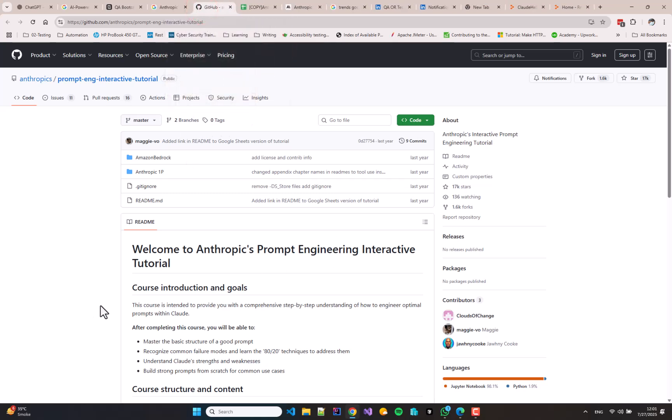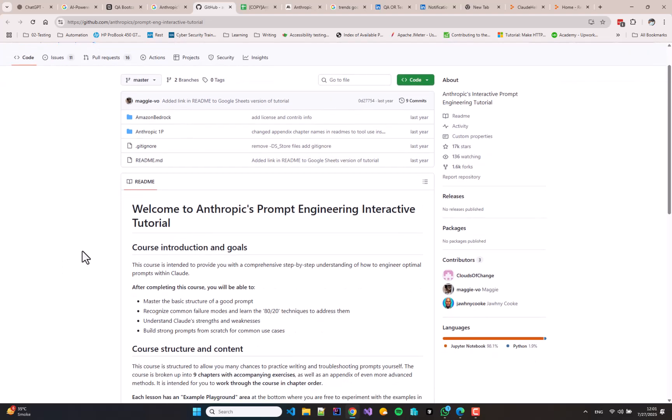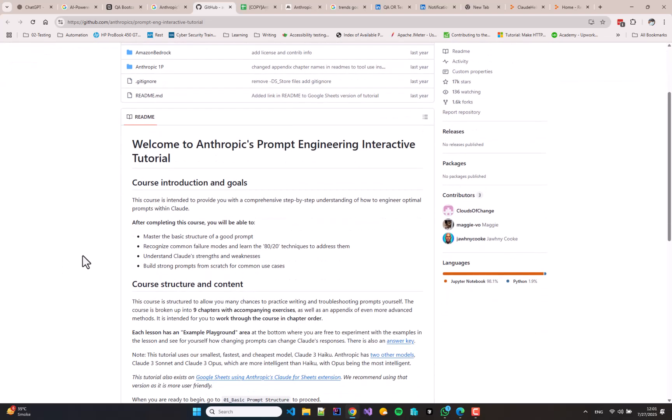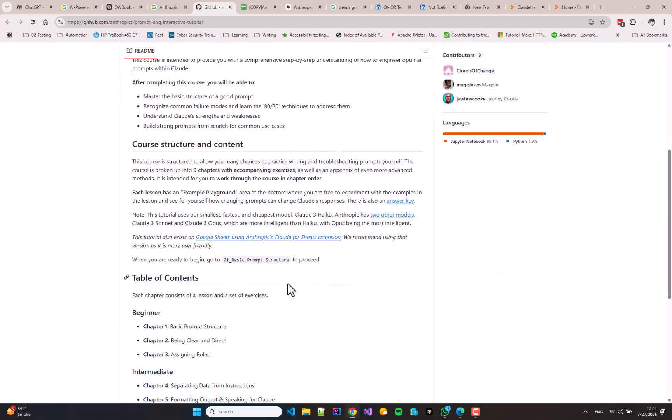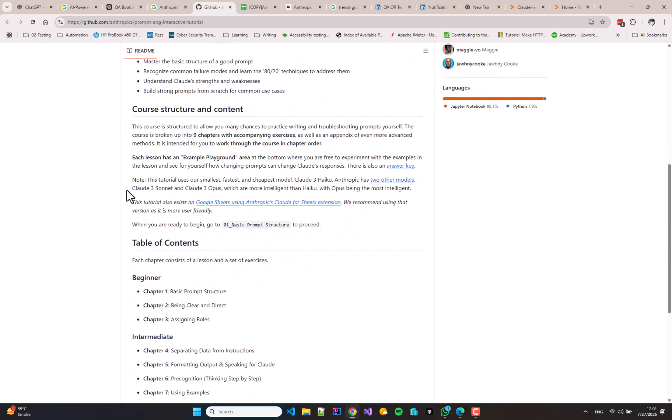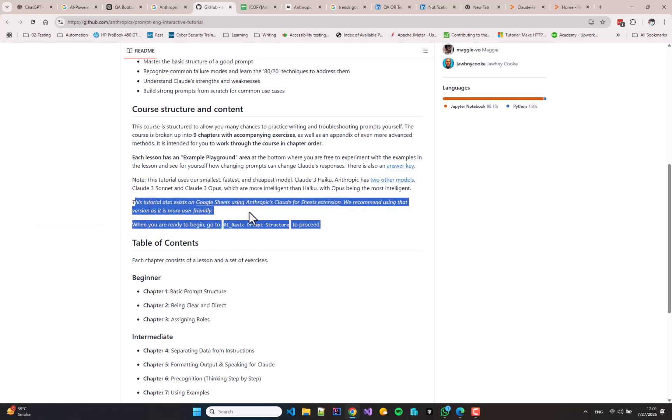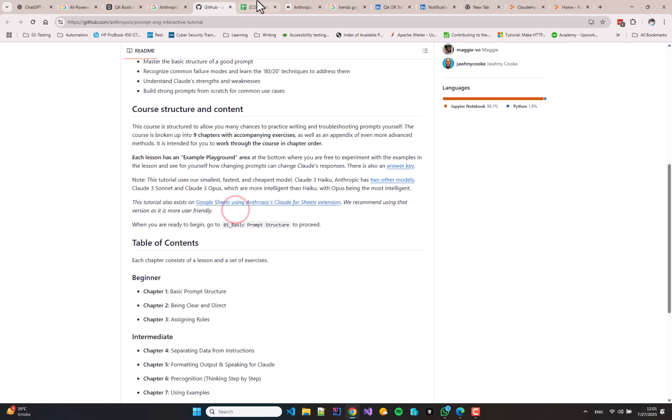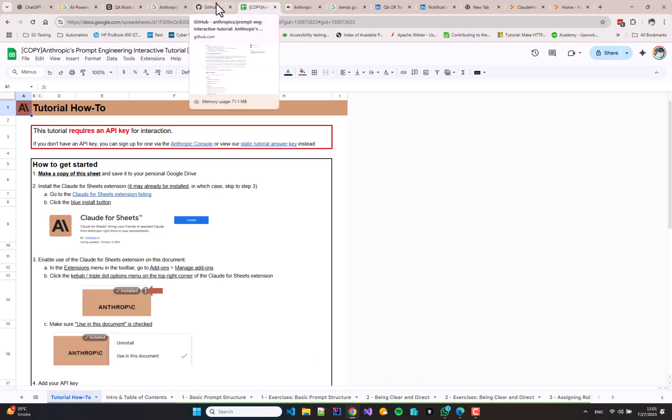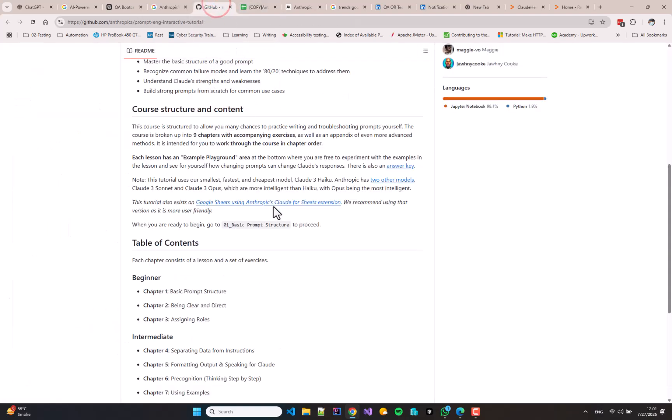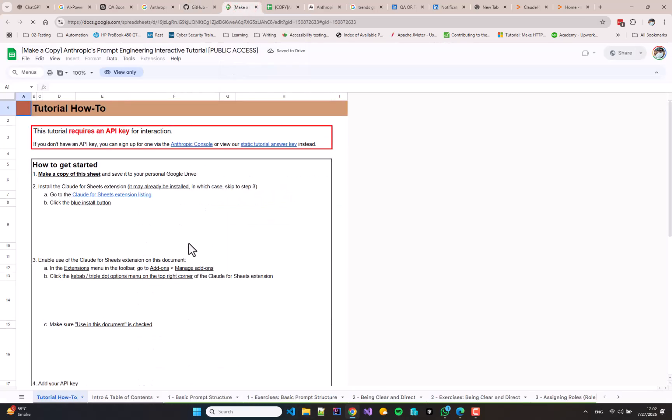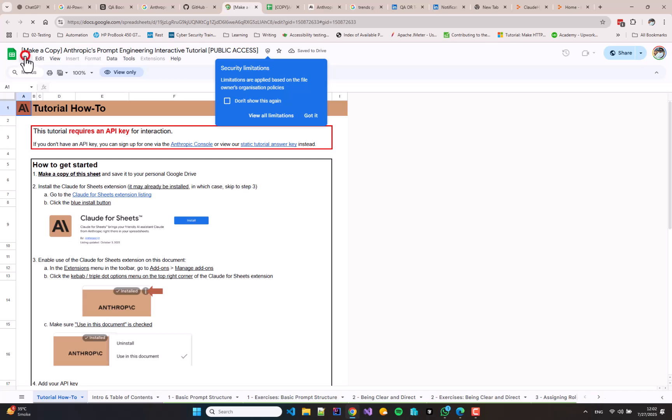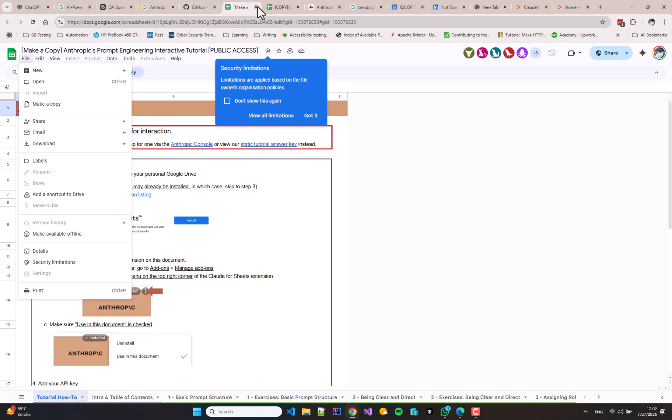Now let's get on with the actual tutorial. You can see on the screen I have opened the Anthropic's Prompt Engineering Interactive Tutorial GitHub repository. This repository recommends us to use the Google Sheets based tutorial, which also uses the Google Sheets extension provided by Anthropic. If I open the link given in the repository, a sheet will open and I can simply go to the File menu to create a copy of this tutorial.